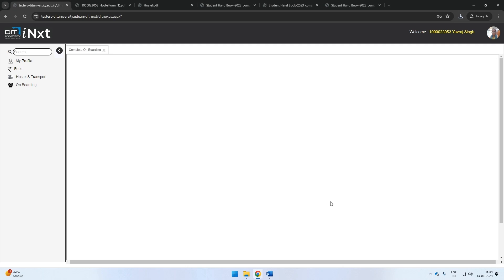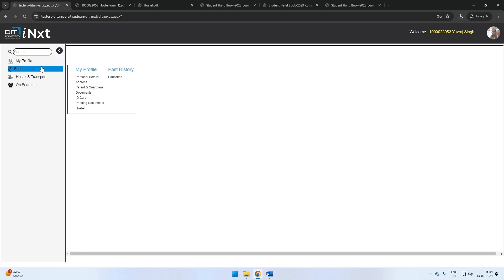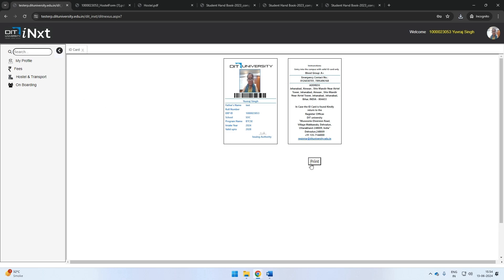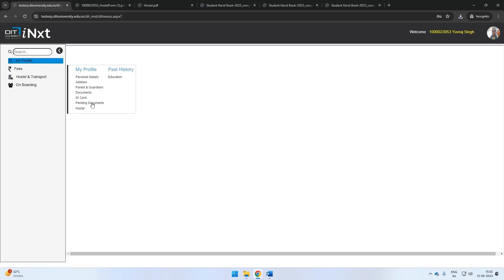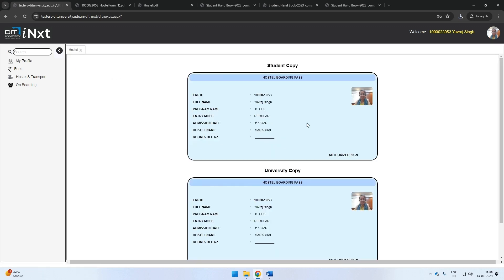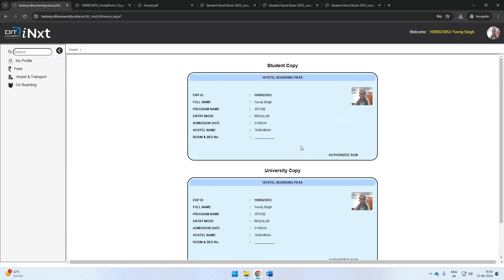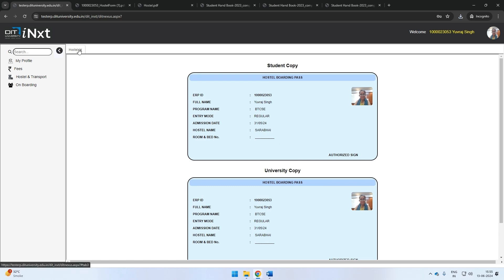After this, you may view your provisional ID card under the My Profile section on the portal. Hostelers can download the hostel boarding pass and carry it for the physical onboarding process on campus. Kindly note that students must carry their ID card and undertaking during check-in to the university physically.